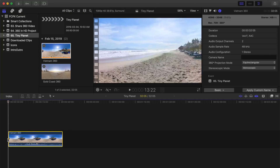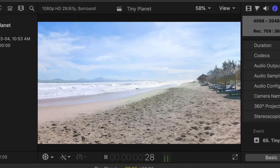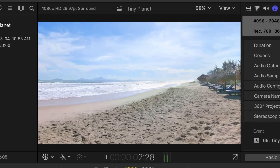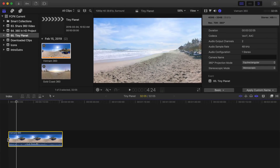Because you added a 360 video to a non-360 project, you'll only see a part of your clip in the viewer that looks like it was recorded with a regular camera. This is called the master orientation of your clip, and I explained it in one of my previous videos. If you haven't seen it yet, I'll link it up top and in the video description below.